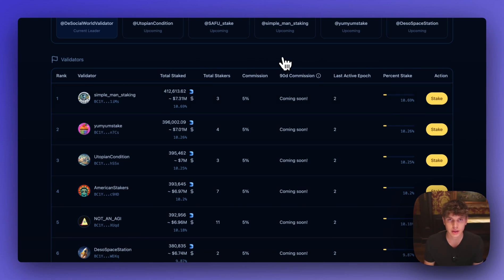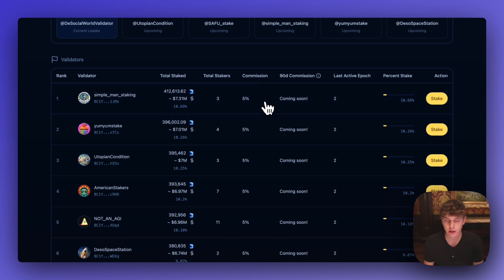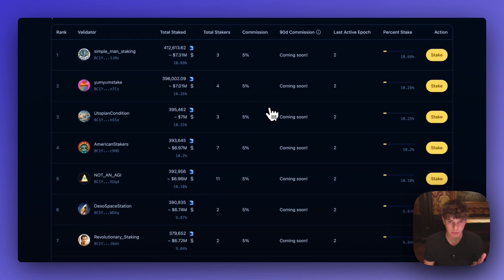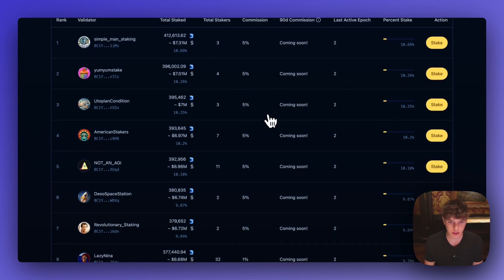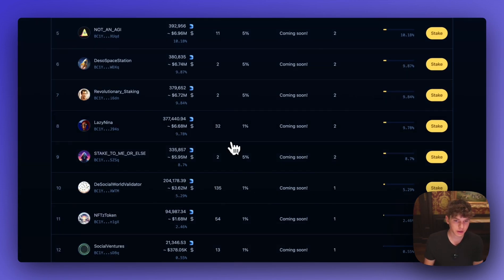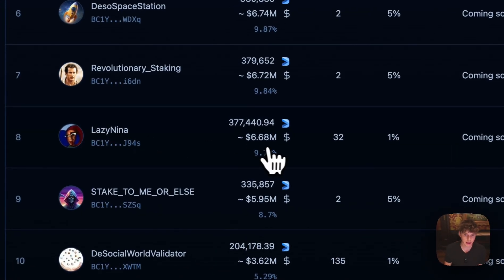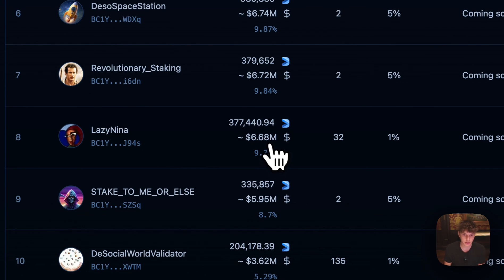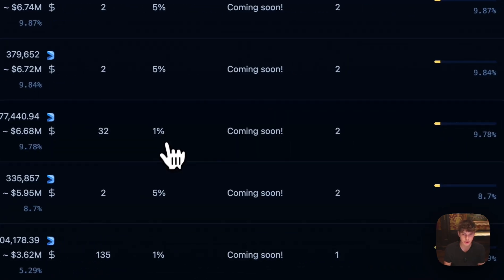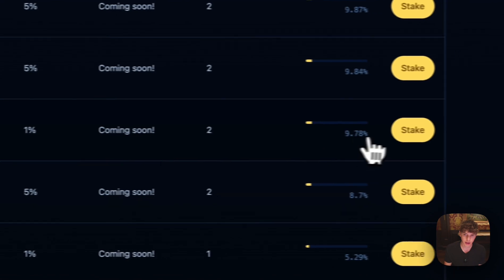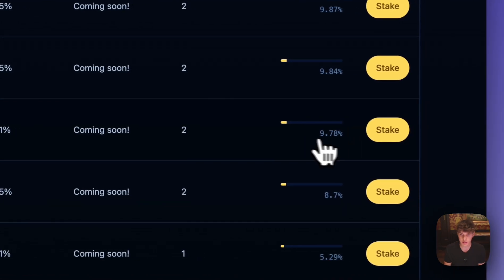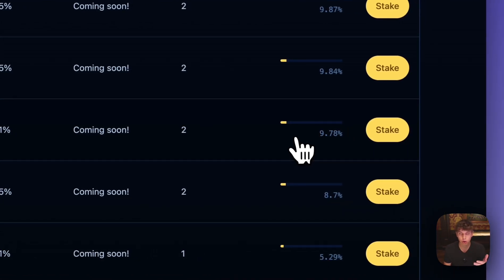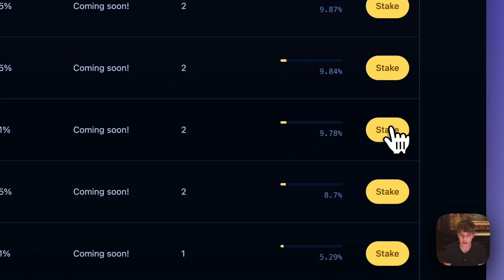So when you're ready to stake your DSO you really want to take a look at the commission rate here. The lower the commission rate the more money that's going to you. So we'll scroll down and find someone who has a bit lower than 5%. And we can see here this validator, LazyNina, has about 6 million dollars staked with them and only taking 1% commission rate which is really great. And it's a pretty decentralized validator. Less than 10% of DSO is staked with them. So we'll go ahead and give this validator a try. And we'll hit the stake button here on the right.